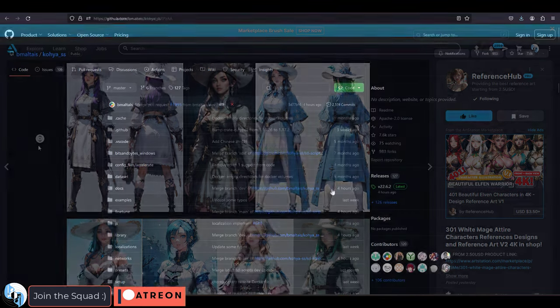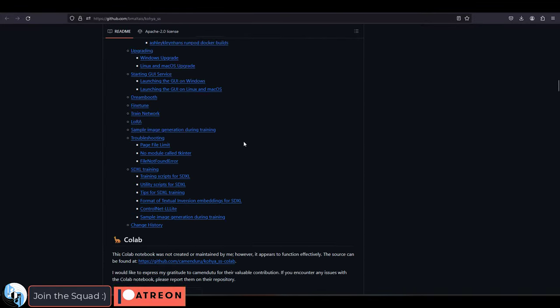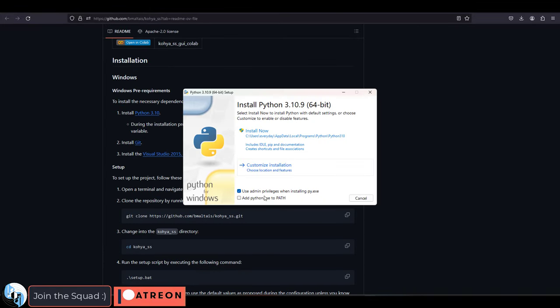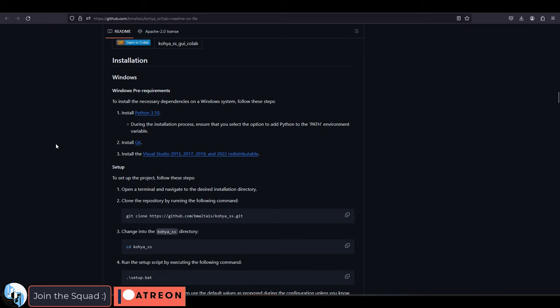To install that, follow the link down in the pinned comment, scroll down and get Python. Open it and be sure to check add python.exe to path. Then install it.